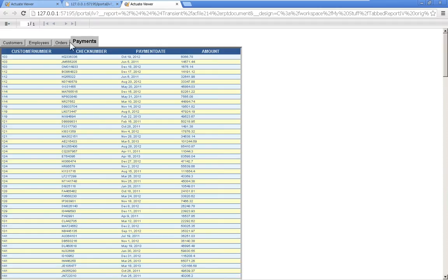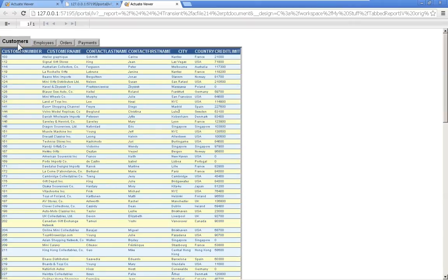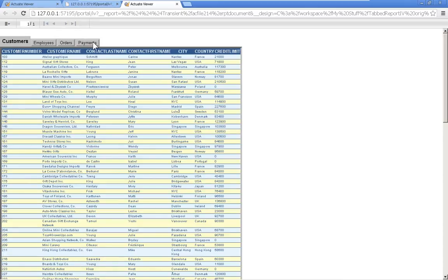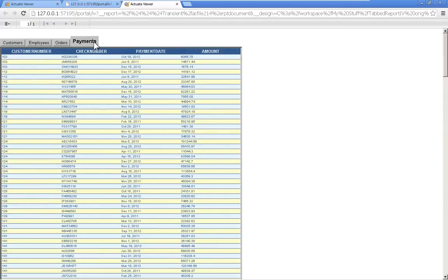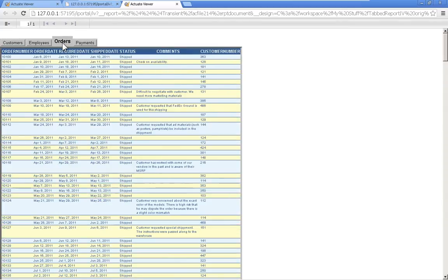Let me show you that again. Payments is currently in focus. If I click on customers, customers is currently in focus. Notice how the button disappeared. It's displaying the label here and hid the button and displayed the button for payments and hid the label. That's how we're making the appearance of a tab within this BIRT report.